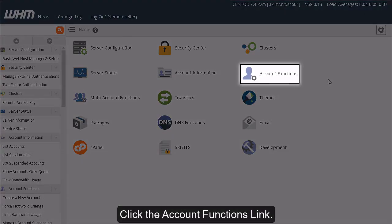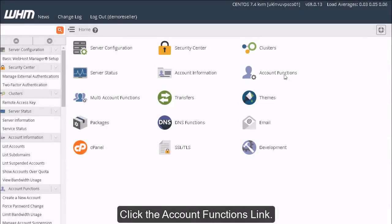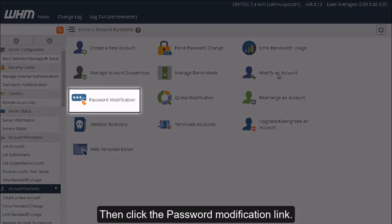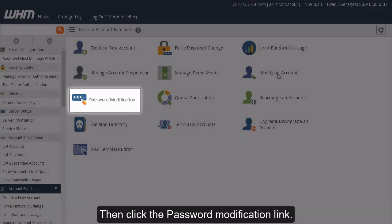Click the Account Functions link. Then click the Password Modification link.